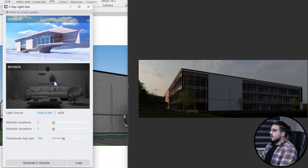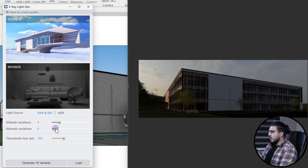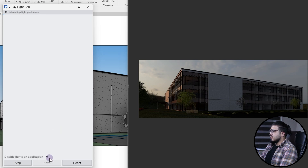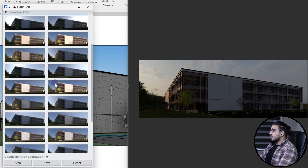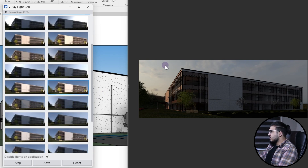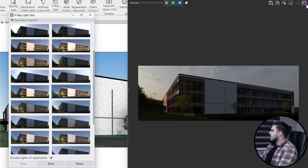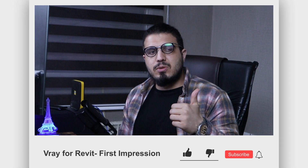Let's work with the default V-Ray sun. You can specify different altitude and azimuth angles and it will give you more variations. Let's generate it to see the results. Now you can see lots of variations — just click on any of them. You can also turn on the interactive render to see them live. Before going to the next part, make sure to like the video to help us create more tutorials like this.